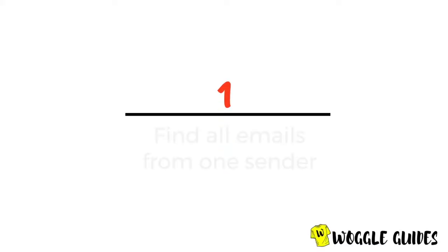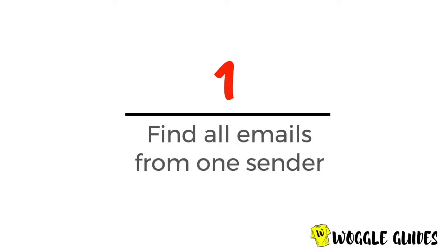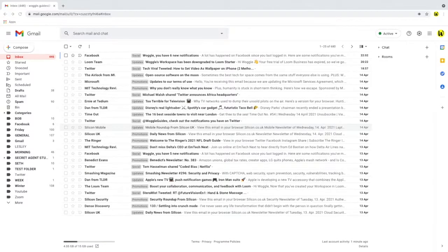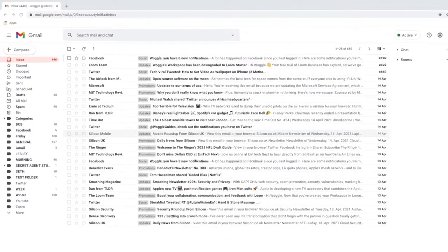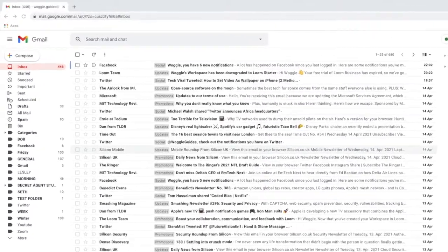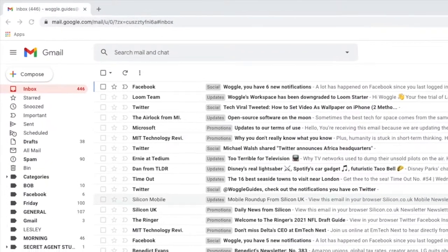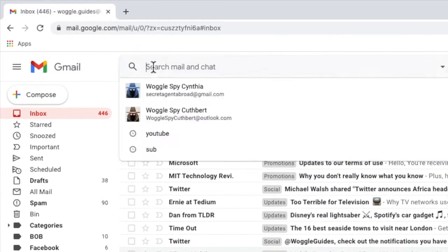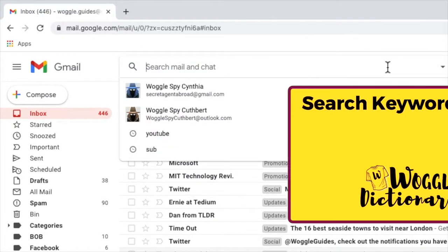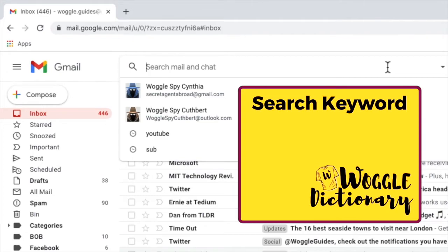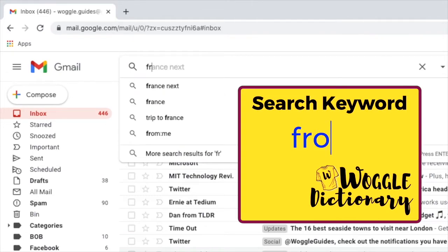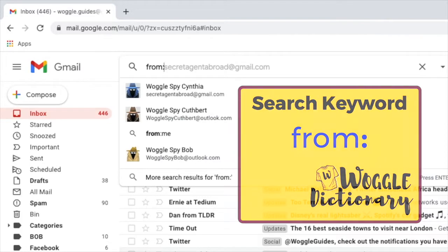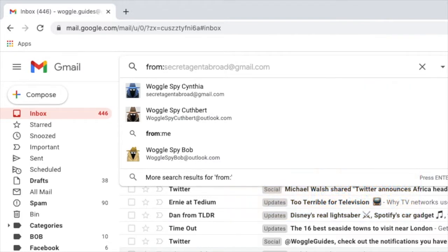Our first job is to find the emails from one sender. Now let's start in Gmail. To find all the emails sent from a specific sender let's click into the search box at the top of the page and to search for a specific user we use the search keyword from followed by a colon and we follow that by the name of the sender we want to find.